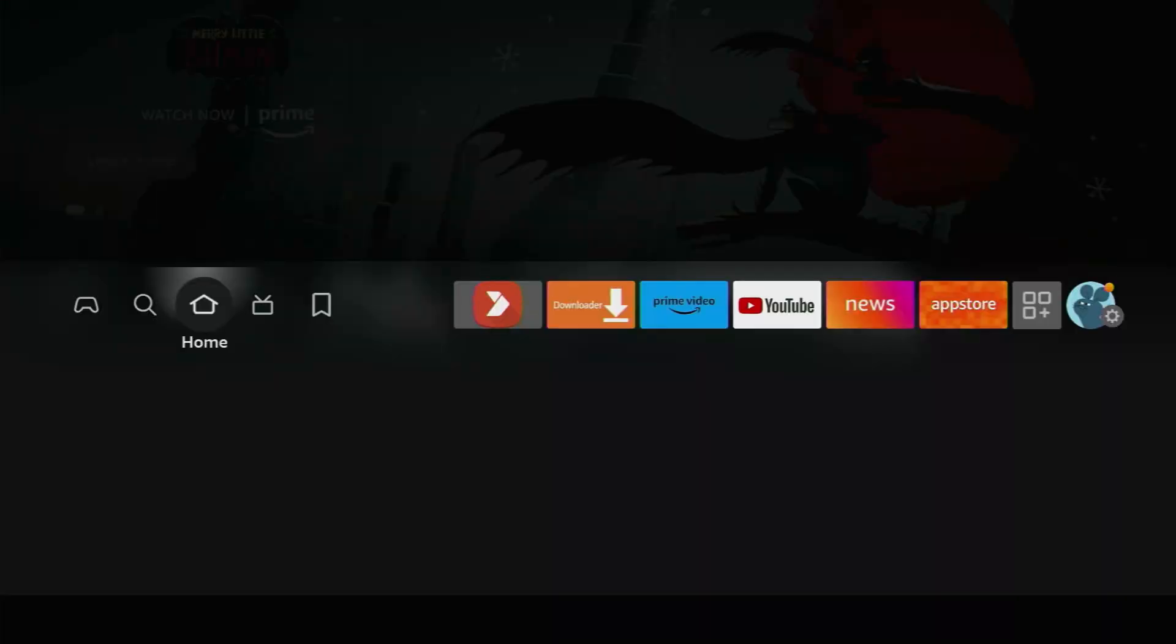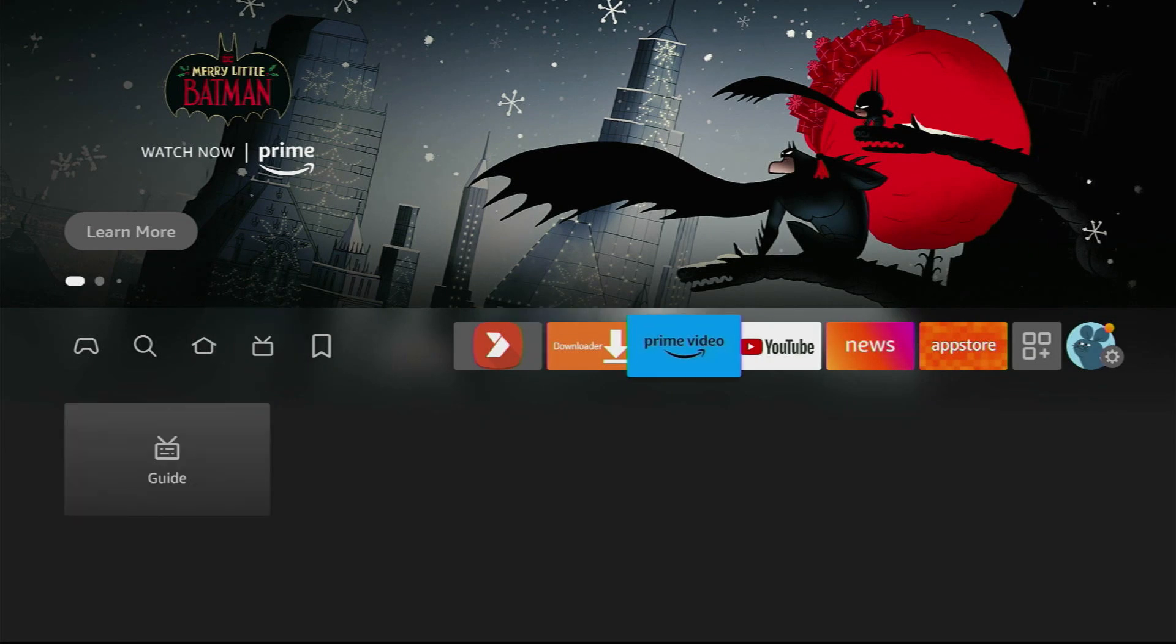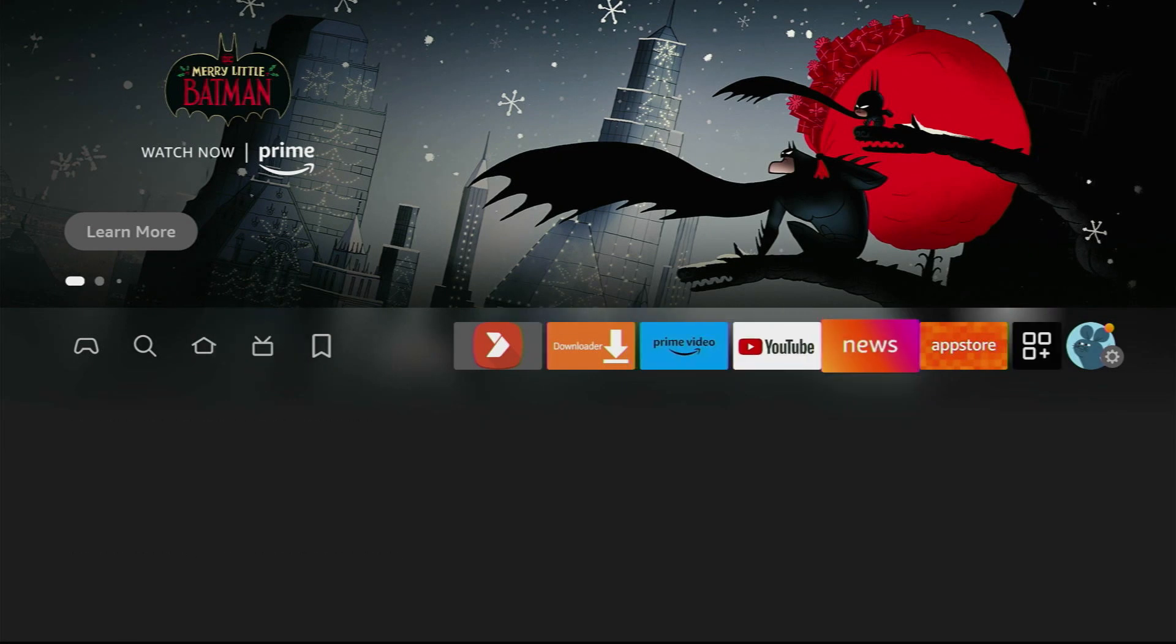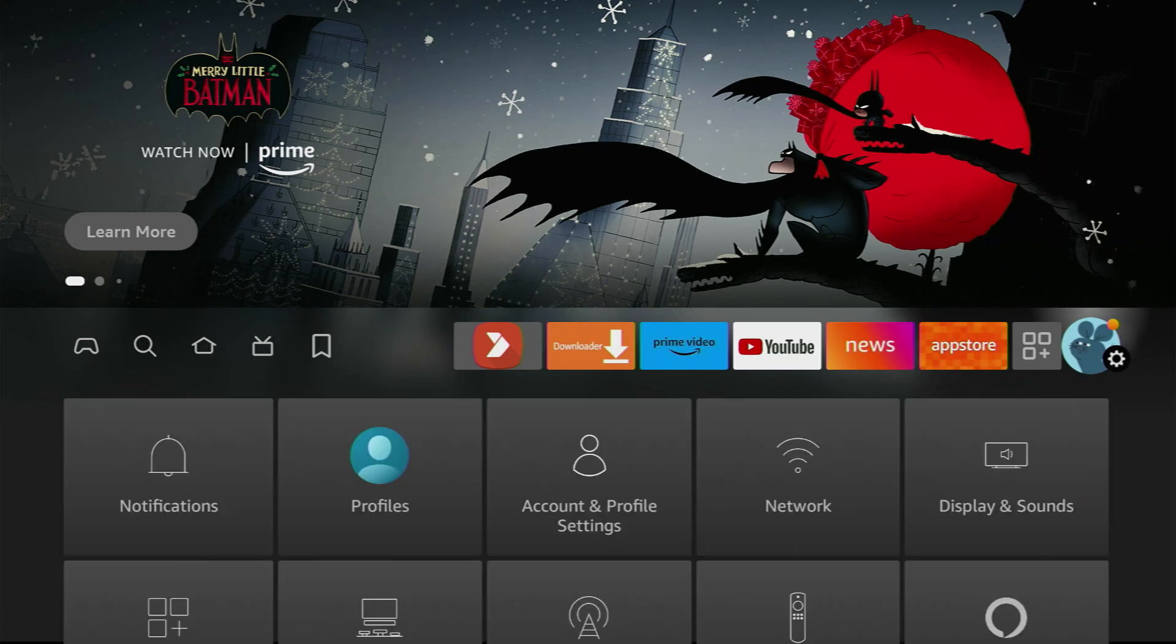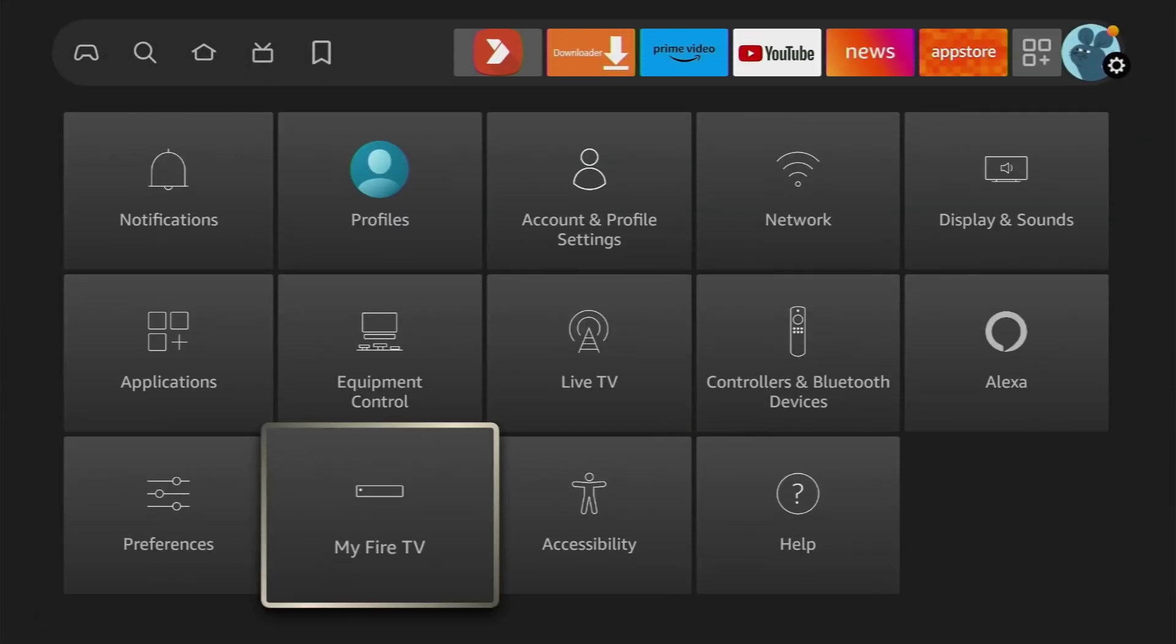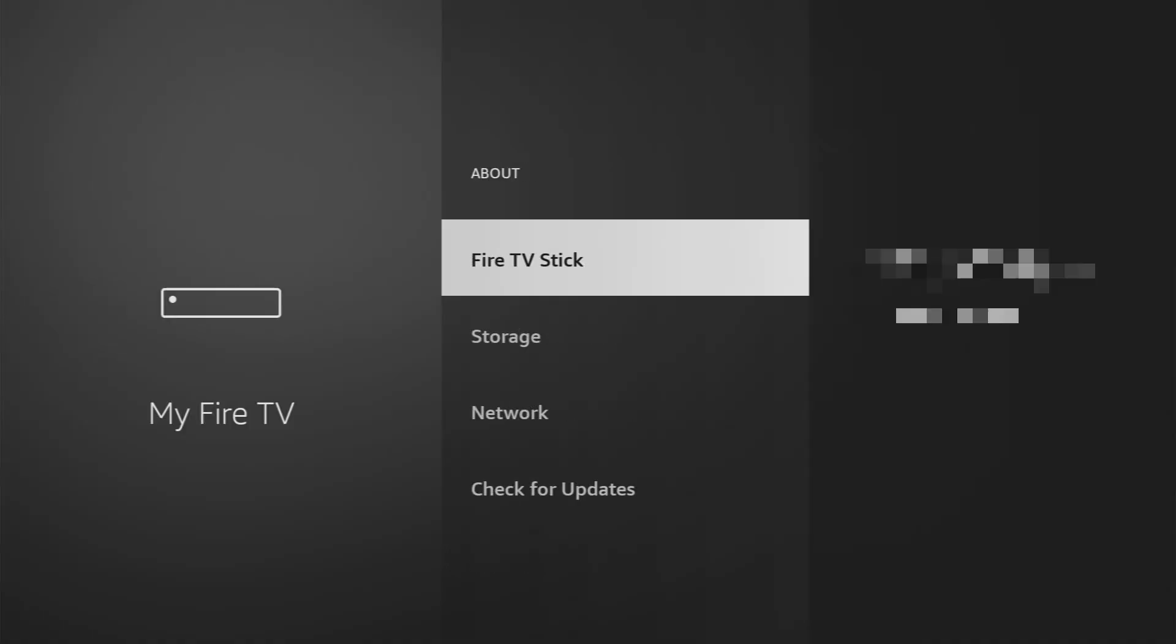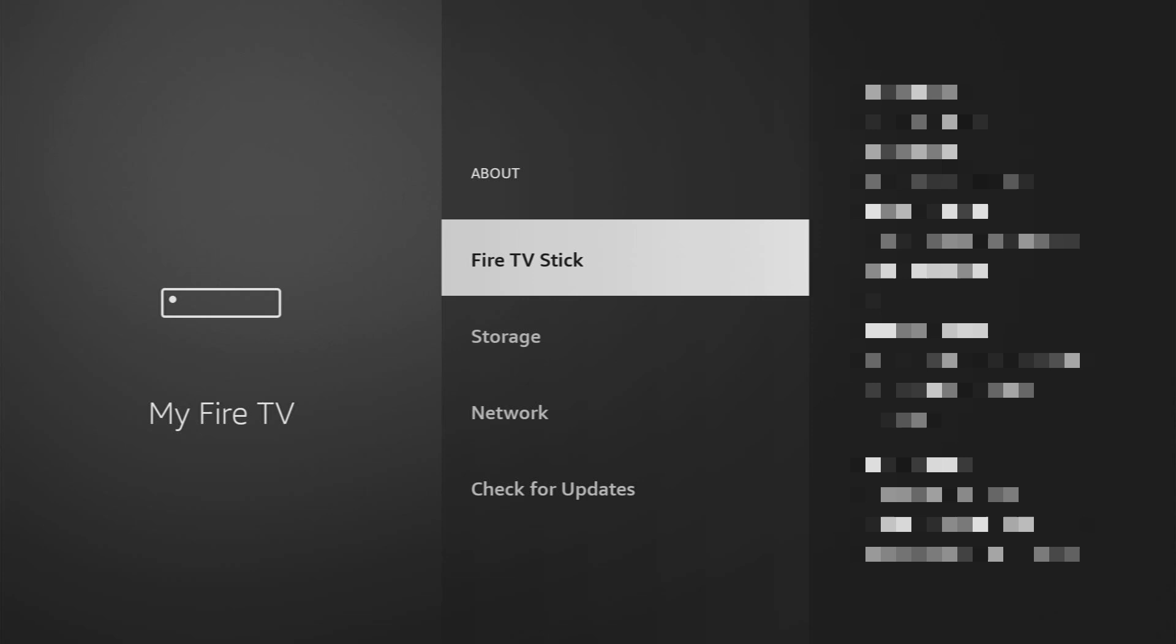After you download the app, you still have to set it up. To do so, we'll go to Settings, scroll down to My Fire TV, go to About, select Fire TV Stick,